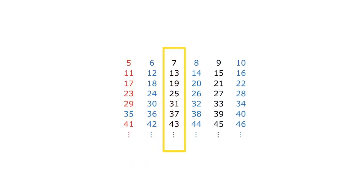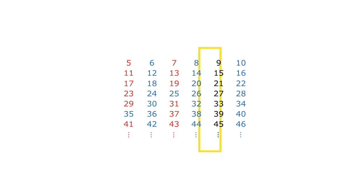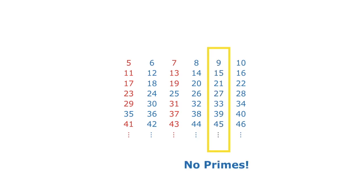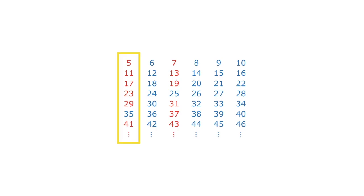This column? Yep, there are primes here. Here, if you look closely, you'll see each number is a multiple of 3, starting from 9. No primes. We really have only two columns where primes can hide. Here and here.